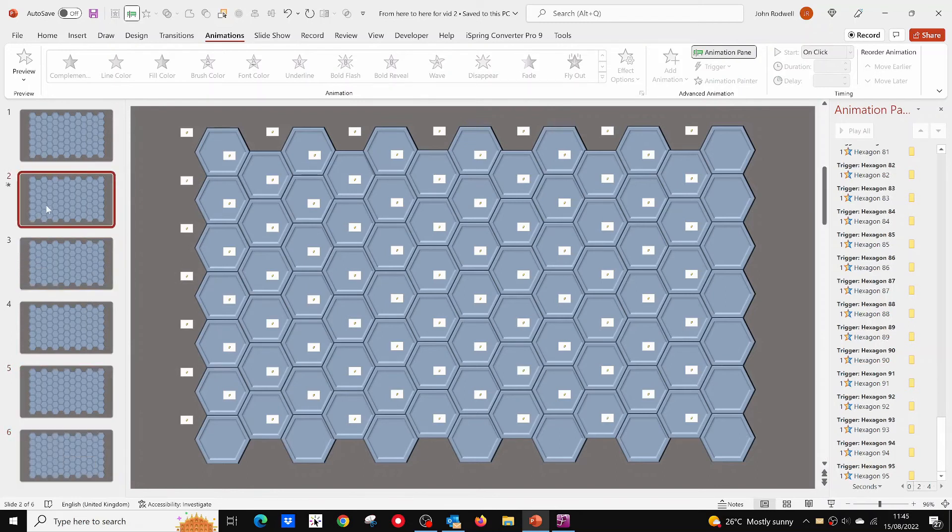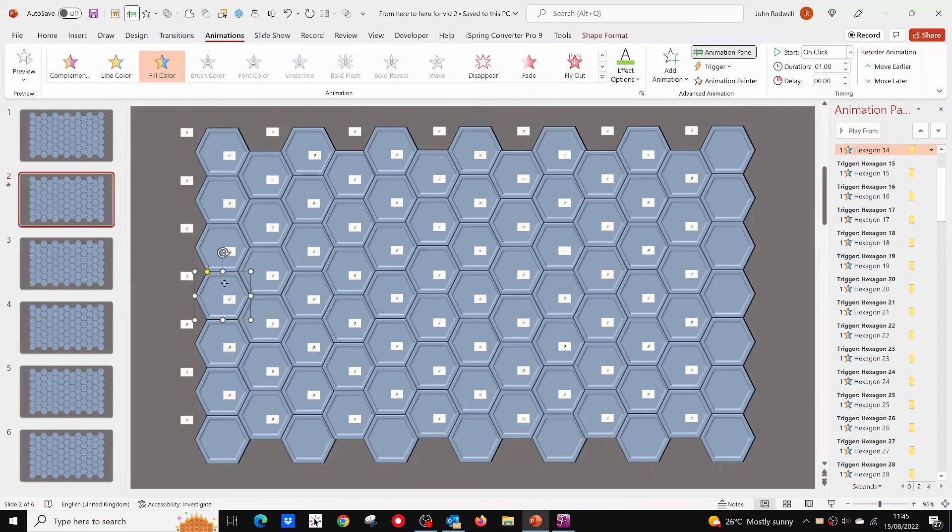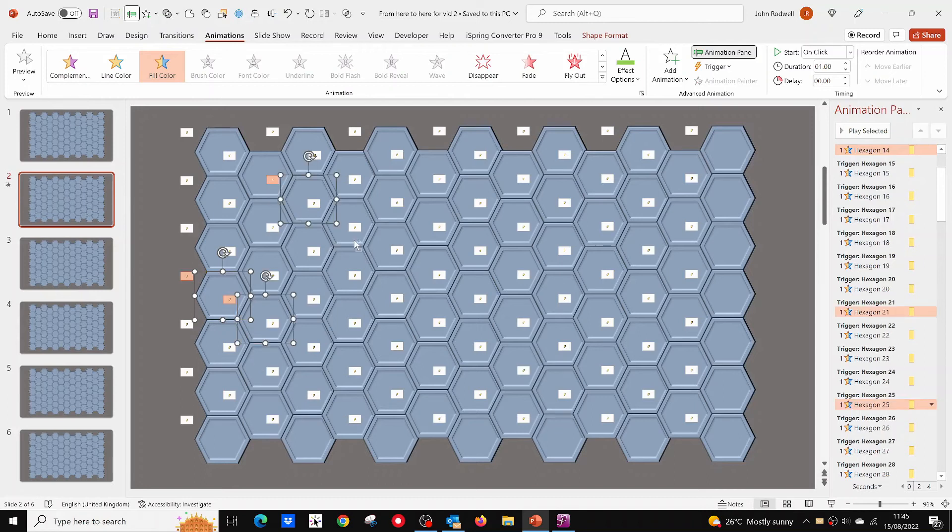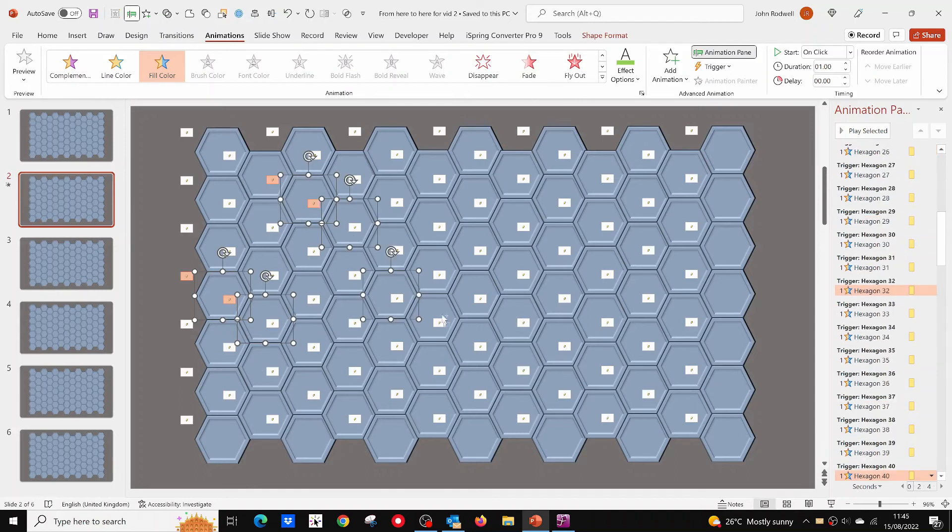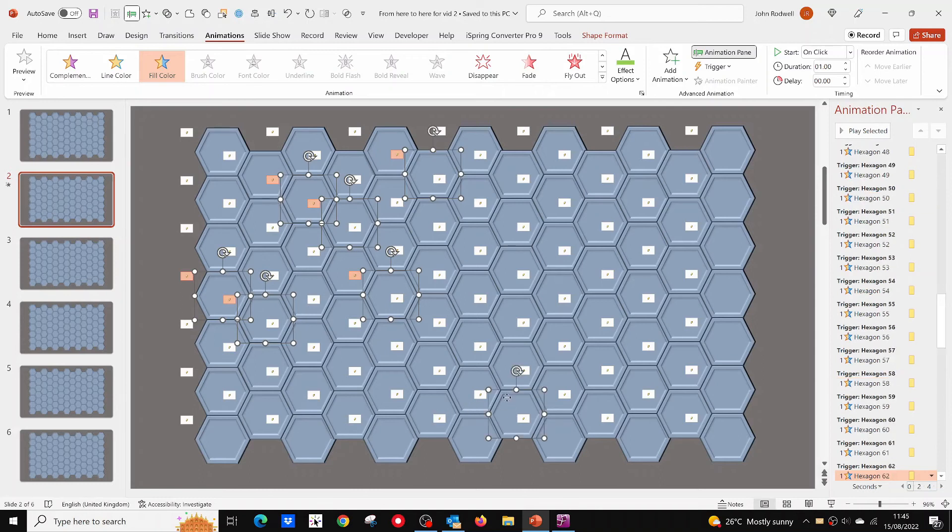We are now ready to select another 15 hexagons to be the next group of mines. Do this just like before. I've sped up the video a little here.